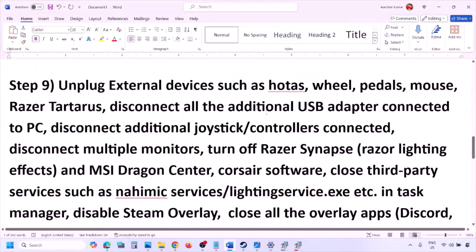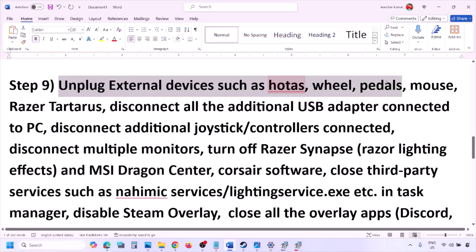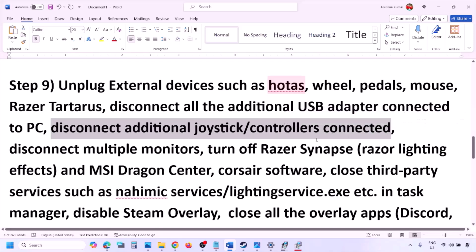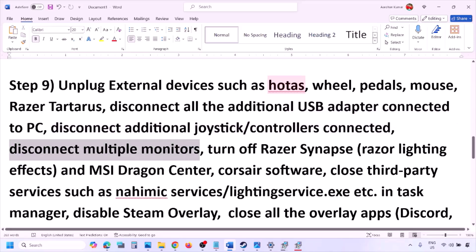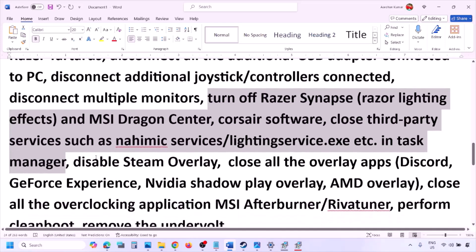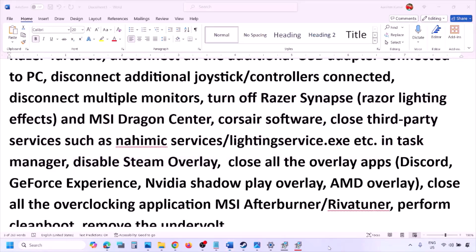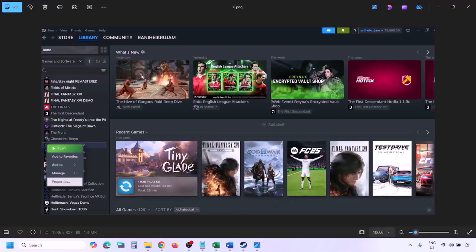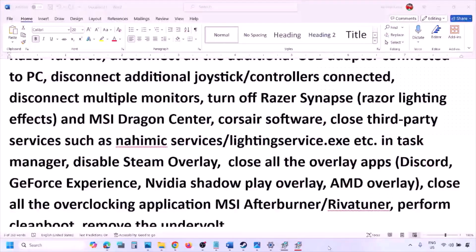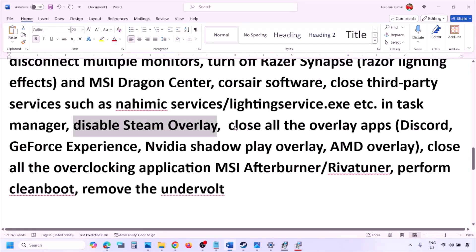The next step is to unplug all external devices you're not using — HOTAS, wheel, pedals, USB adapters, dongles, extra controllers. Disconnect additional controllers and multiple monitors; try launching on a single monitor. Close any third-party services or applications that are running. Also disable the Steam overlay: go to Steam library, right click the game, select Properties, go to General tab, and turn off 'Enable the Steam Overlay While in Game.'